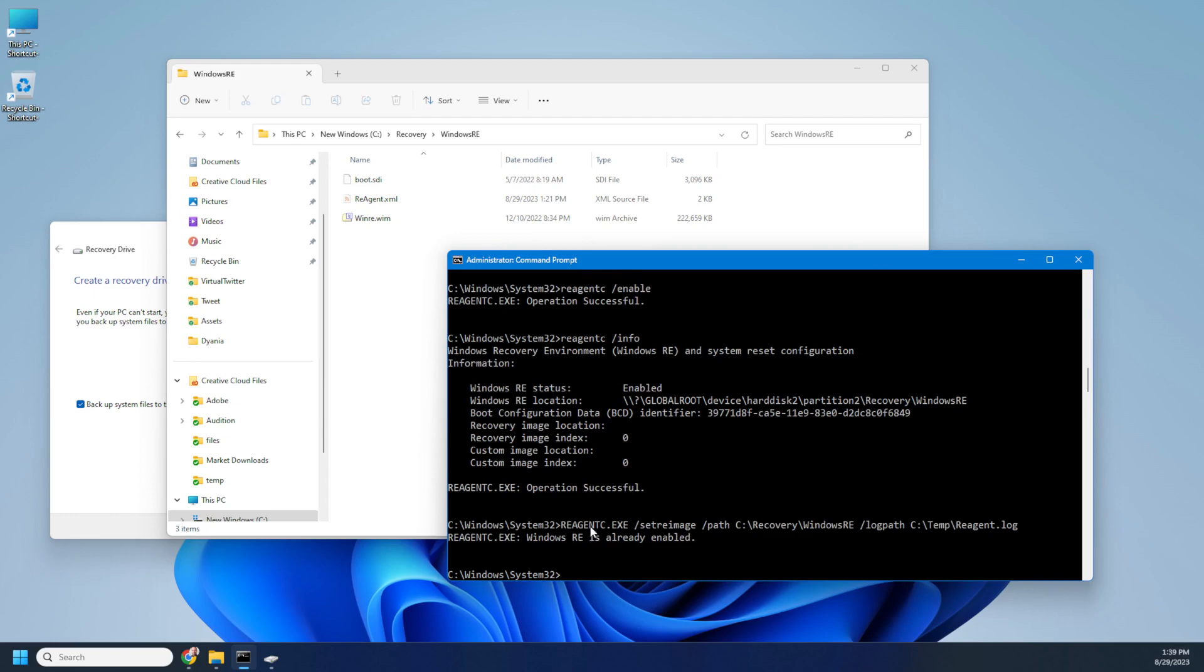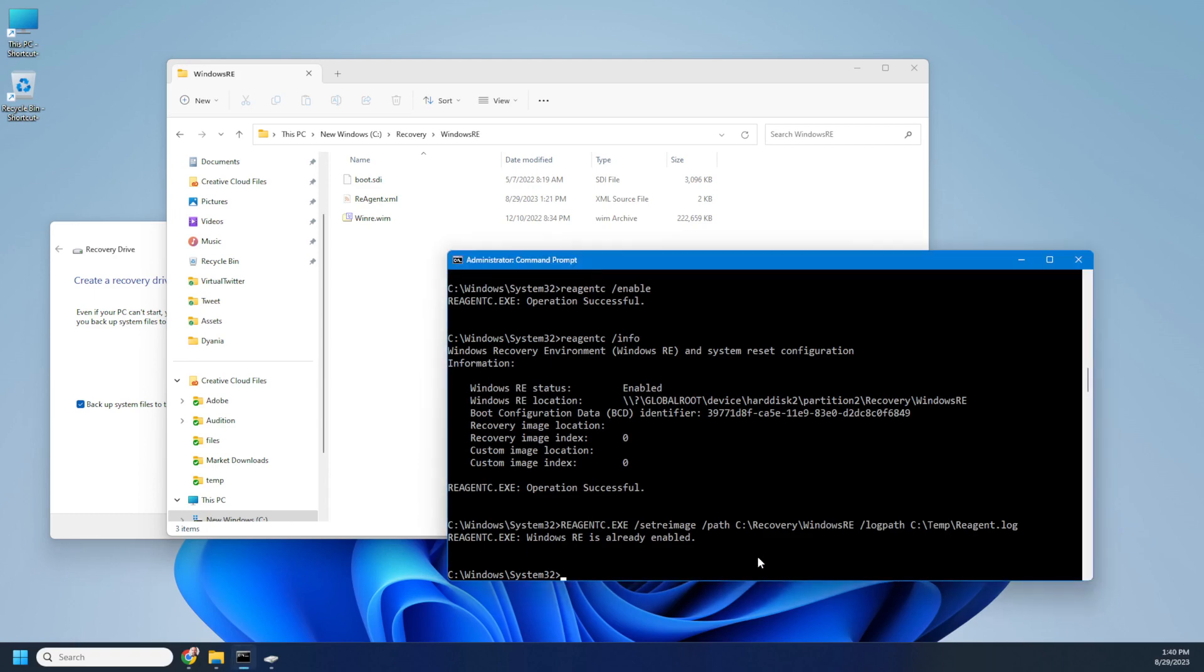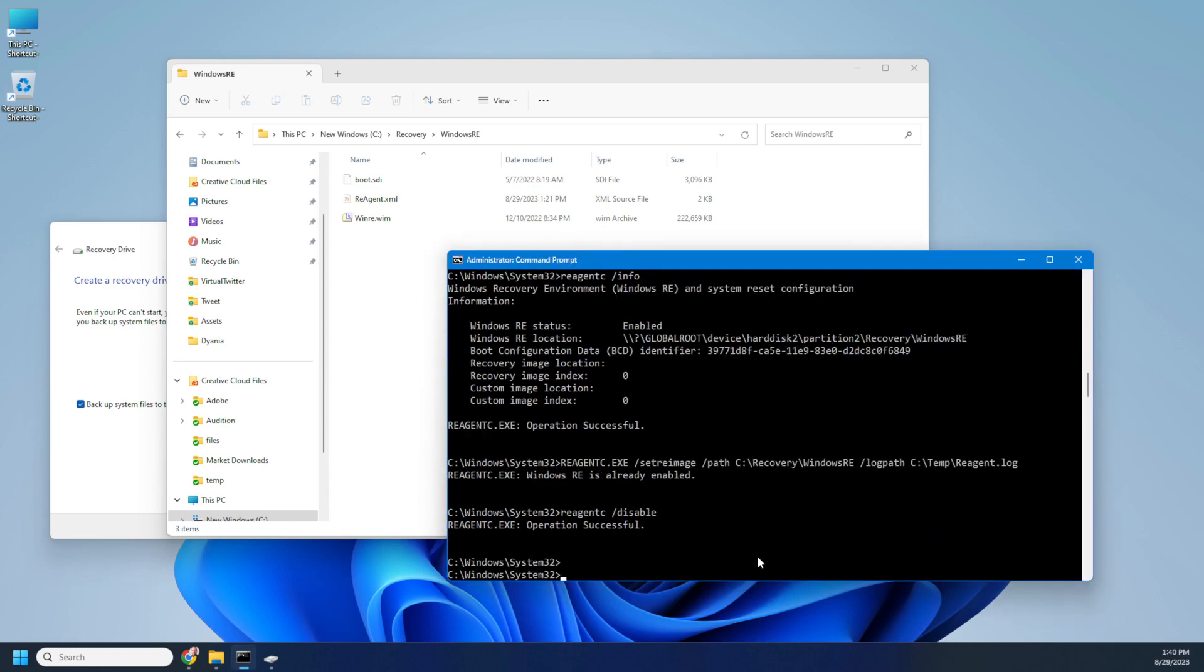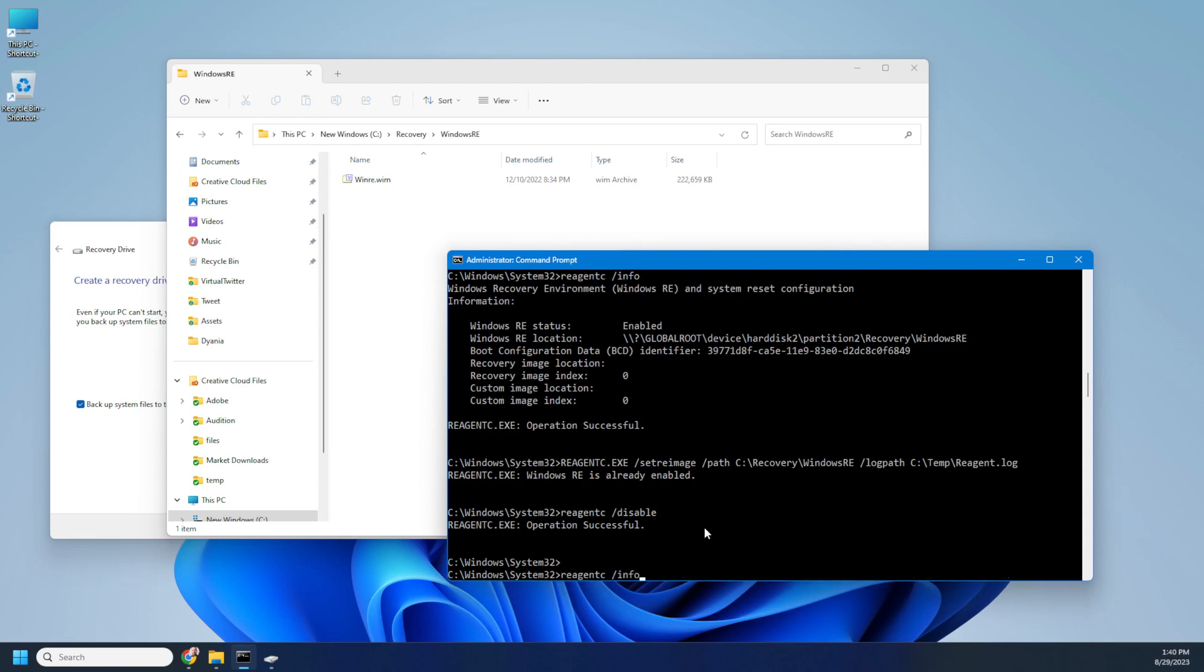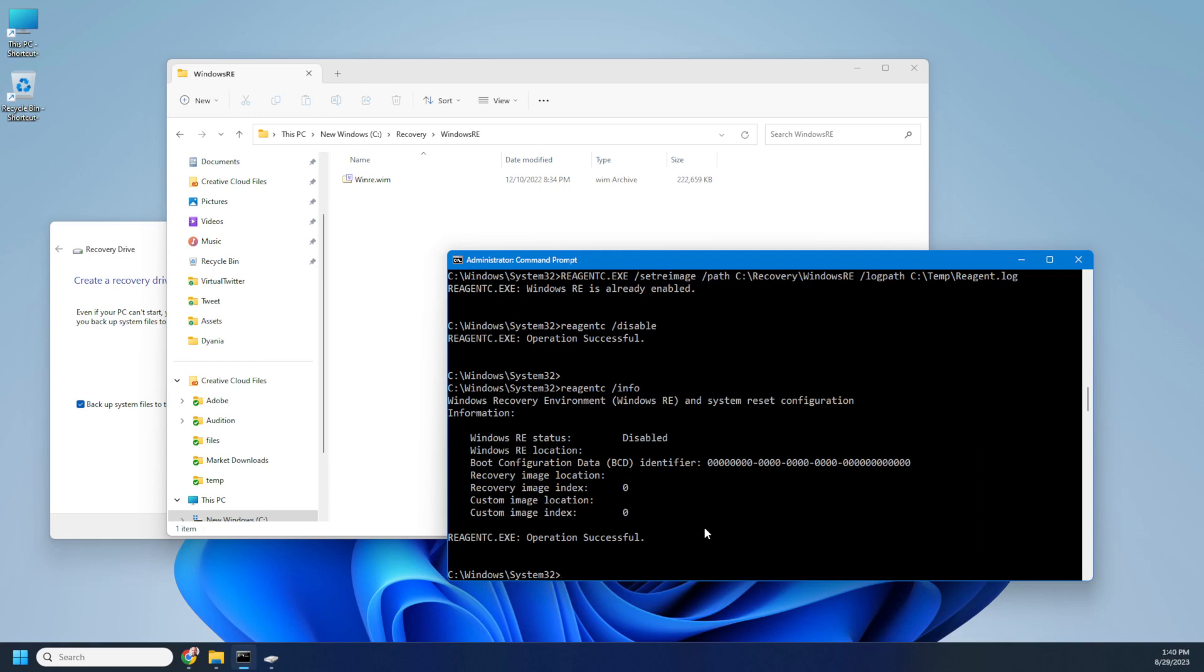All right. So let's disable it and enable it again, just so you can see. Here. And put disabled. Operation successful. And now it's disabled. And if I click info, see what's happening. It's disabled. Now let's